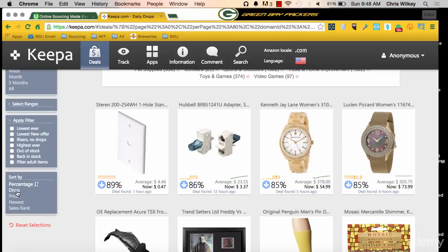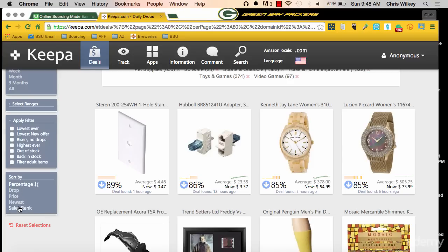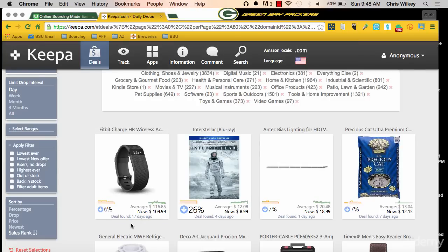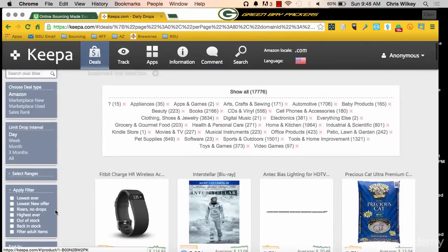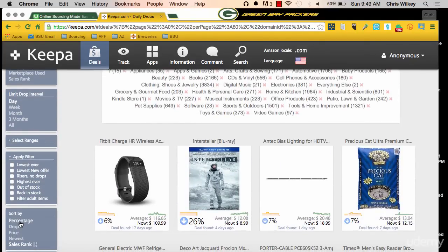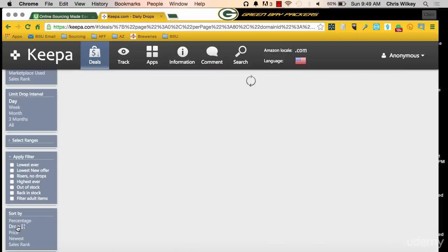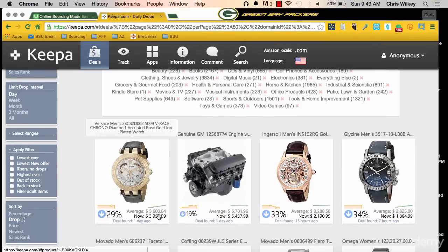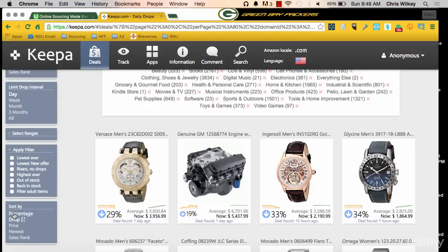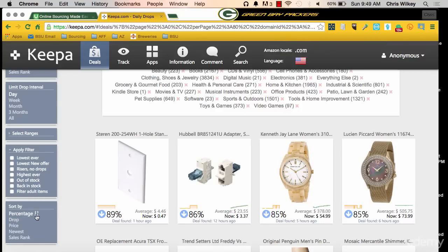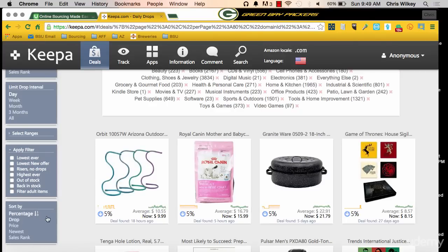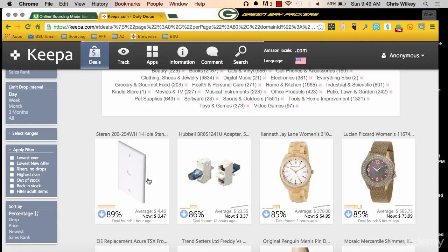We can sort these by Percentage, Drop, Price, Sales Rank, or Newest. If you hit Sales Rank, it's going to rearrange and show you based upon the average sales rank. I like to look at it by Percentage — I don't care about a monetary drop. Yes, something dropped $2,000, but it's only a 29% price drop — that's not what I'm looking for. I like the percentage or the relative price drop. You can also flip it from lowest to highest.